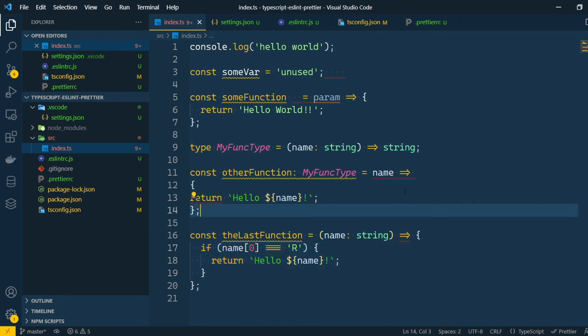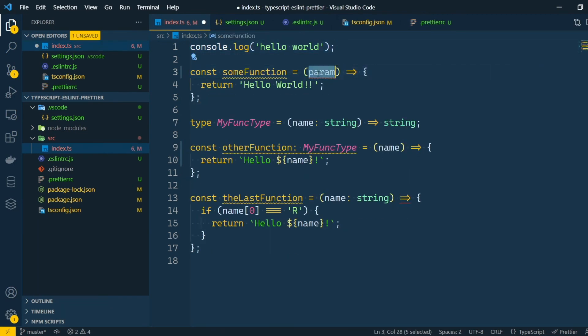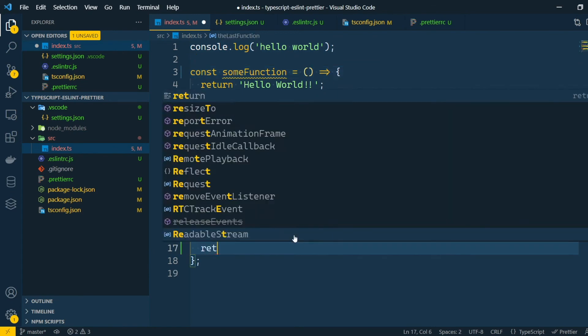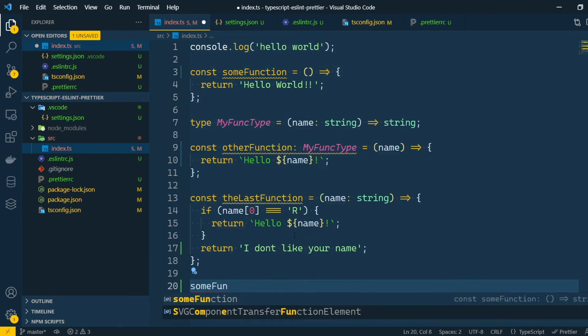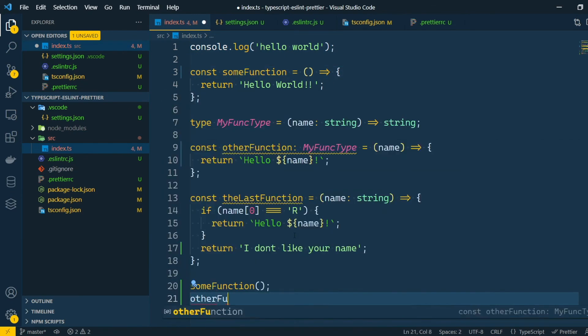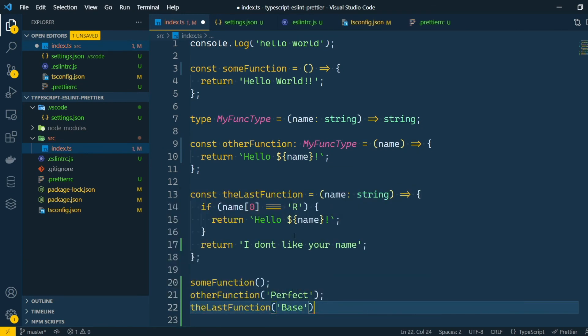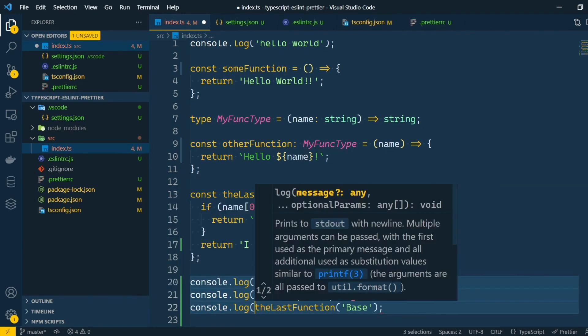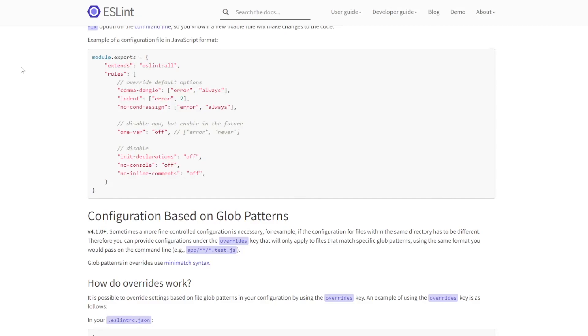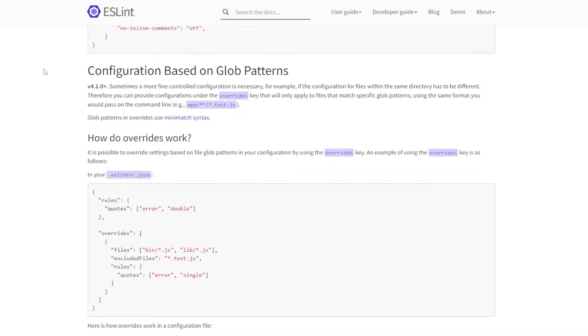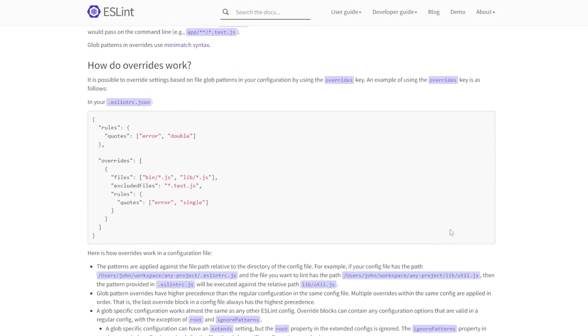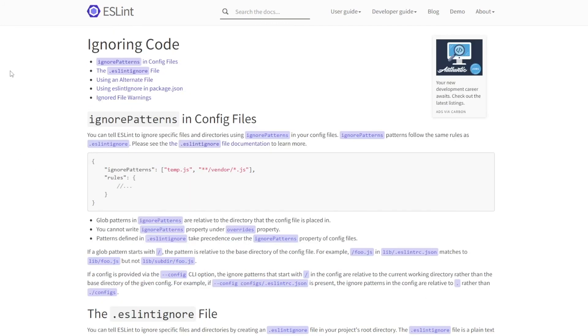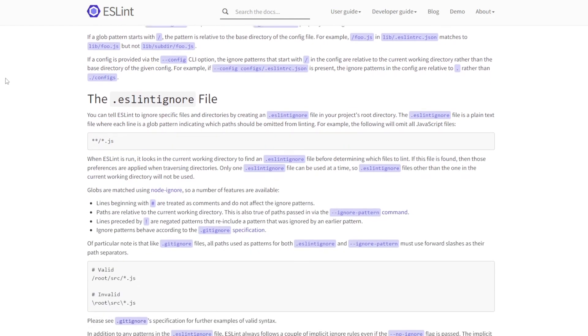Fixing the problems of our code would look something like this. There is a lot more customization that we can do. For example, we can use overrides to have different rules for JavaScript and TypeScript. Or we could use an ESLint ignore file to ignore files we don't want to lint.